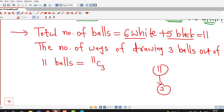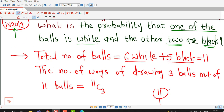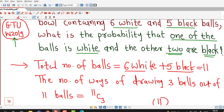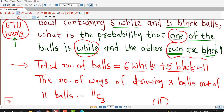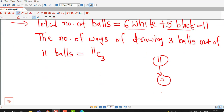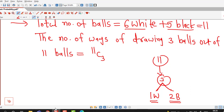If we select 3 balls out of 11 balls, there are different possibilities that some of the balls are white and some are black. Out of those different possibilities, we are asked to find the probability of the event that one ball is white and the other two are black.